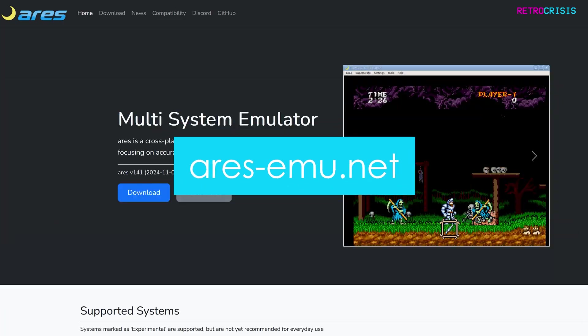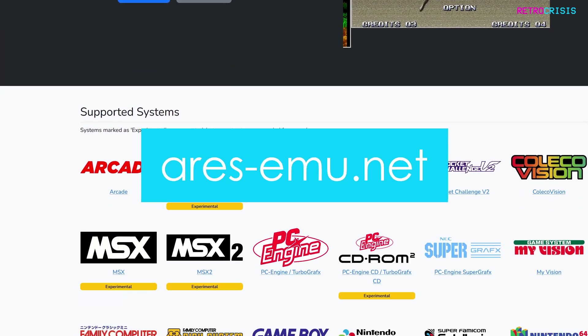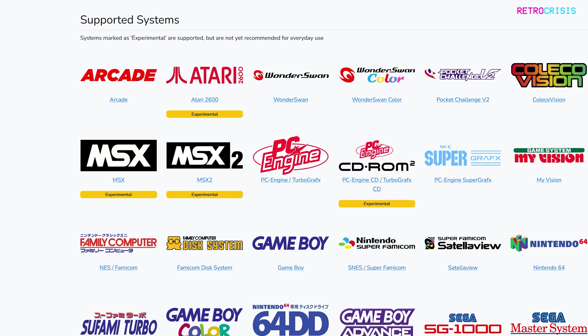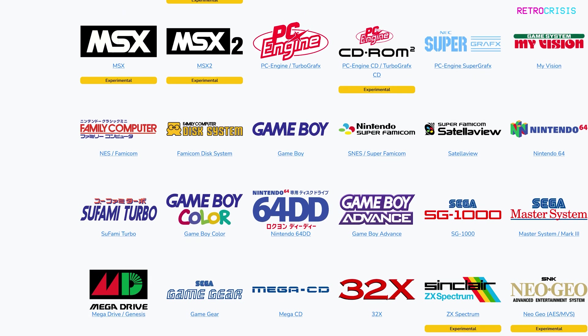First thing you want to do is go to ares-emu.net and as you scroll down you'll see a list of all the systems that are supported by ARIS, which is quite a lot actually.